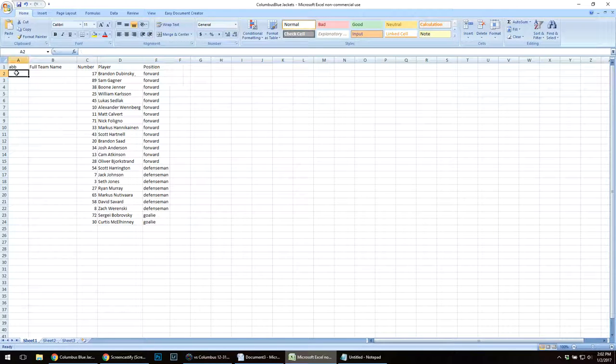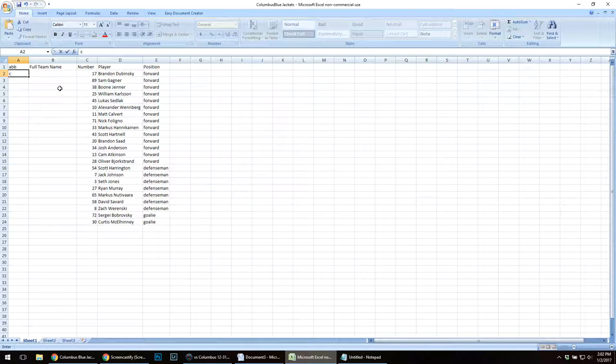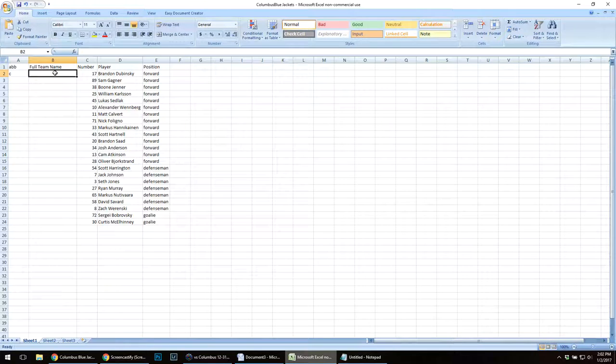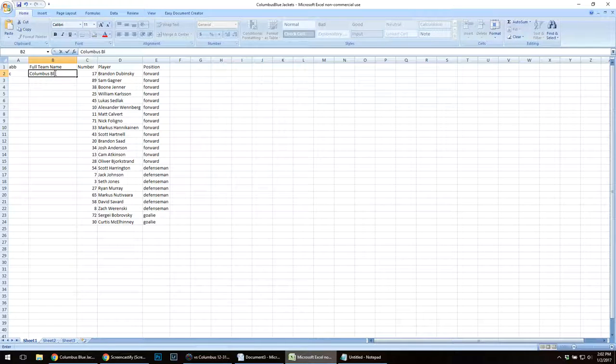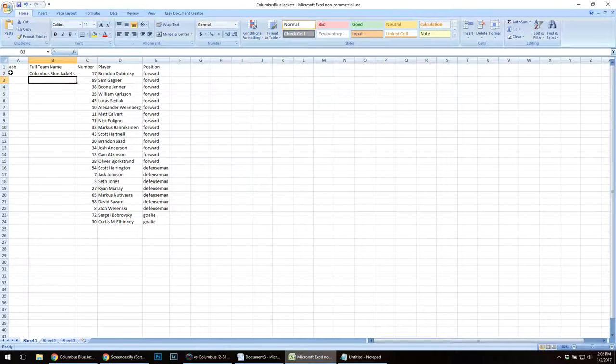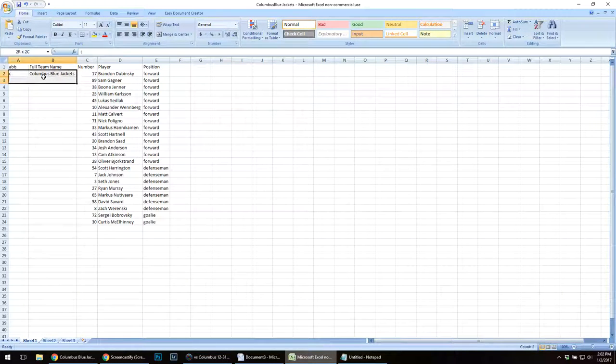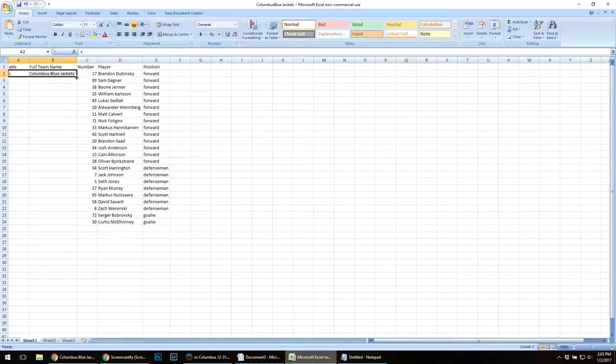My abbreviation is going to be C for Columbus. Some people use H for home and V for visitor. I just like using the first letter of the team. So Columbus Blue Jackets is the team name. I'm going to copy this for the entire roster.